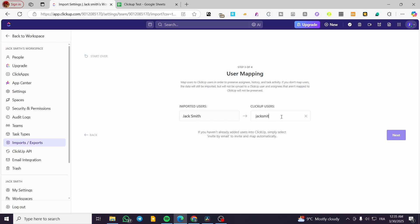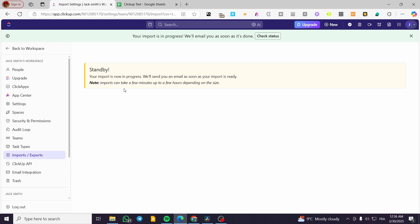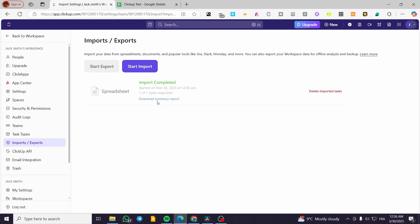The last part is the status mapping. You'll see the imported statuses and map them to open or closed. You can create a new status or use the existing open/close options. 'To Do' is going to refer to Open. I'm going to click Complete, and the import will be in process. You're going to receive a notification in your workspace. As you can see, the import has been completed. You can manage your import by clicking on the link and you'll see the spreadsheet.